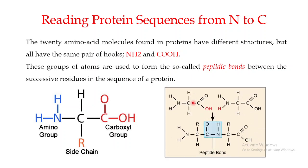For example, if we have two amino acids, how are we going to combine them to give the primary structure of the protein? These two amino acids are going to combine with each other, making a bond which is known as the peptide bond. This peptide bond is actually linking the two amino acids to each other.